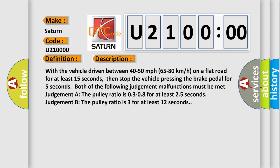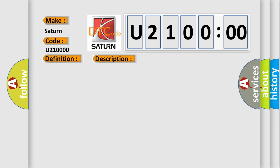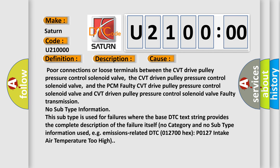This diagnostic error occurs most often in these cases: poor connections or loose terminals between the CVT drive pulley pressure control solenoid valve, the CVT driven pulley pressure control solenoid valve, and the PCM; faulty CVT drive pulley pressure control solenoid valve; faulty CVT driven pulley pressure control solenoid valve; or faulty transmission. No subtype information — this subtype is used for failures where the base DTC text string provides the complete description of the failure itself.